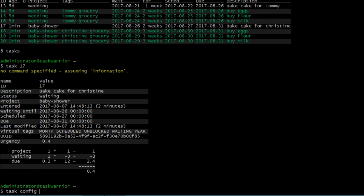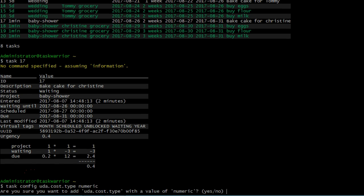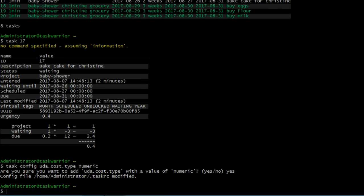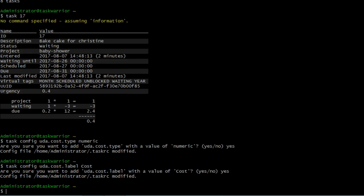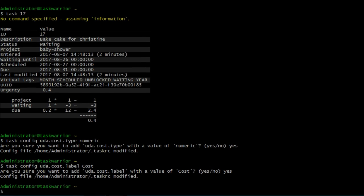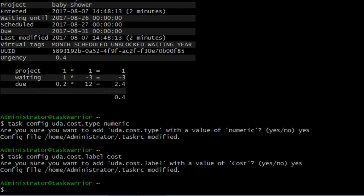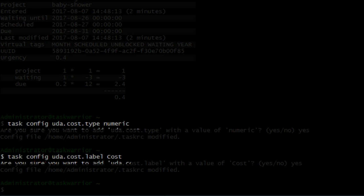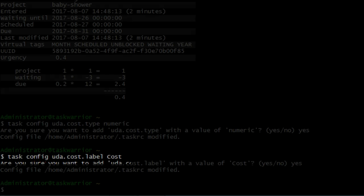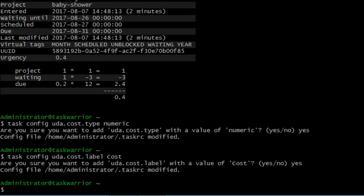We're going to type task, then config, then UDA.cost.type.numeric, and say yes. And then we're going to type task config UDA.cost.label, and we're going to give it cost and say yes. So what this does is it creates two user defined attributes that we're just calling it cost. We gave it a type on the first one and a label on the second one. The type we gave it was numeric, and the label we gave it below was cost.